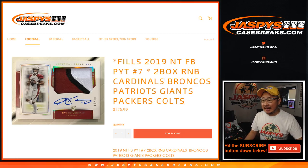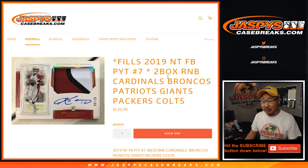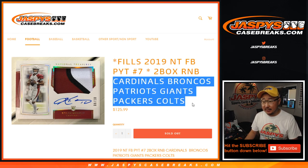Hi everyone, Joe for Jaspi's CaseBreaks.com, coming at you with a little random number block randomizer for NT Football No. 7 from a fresh case.